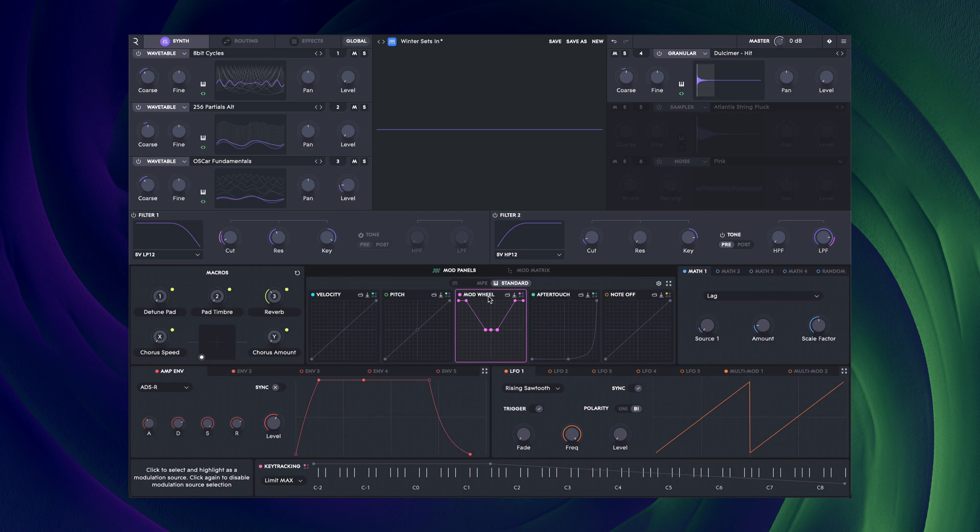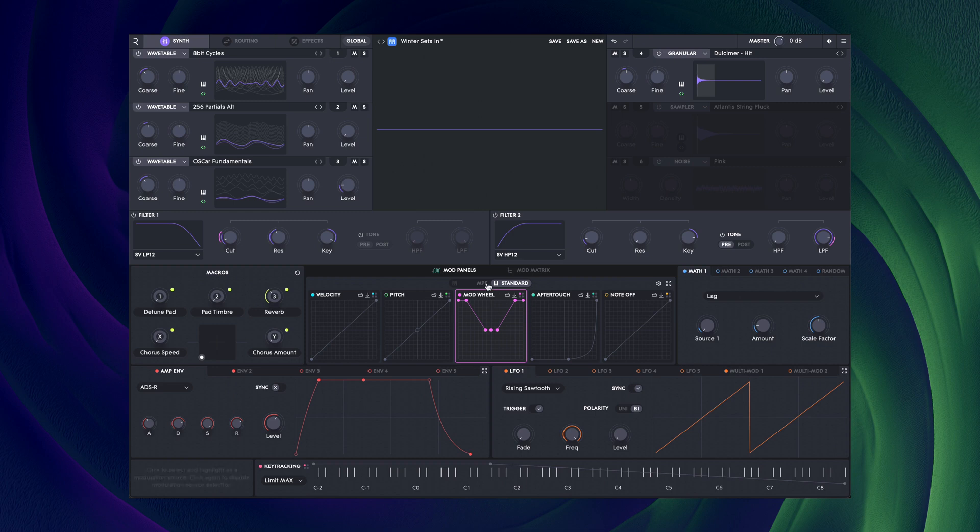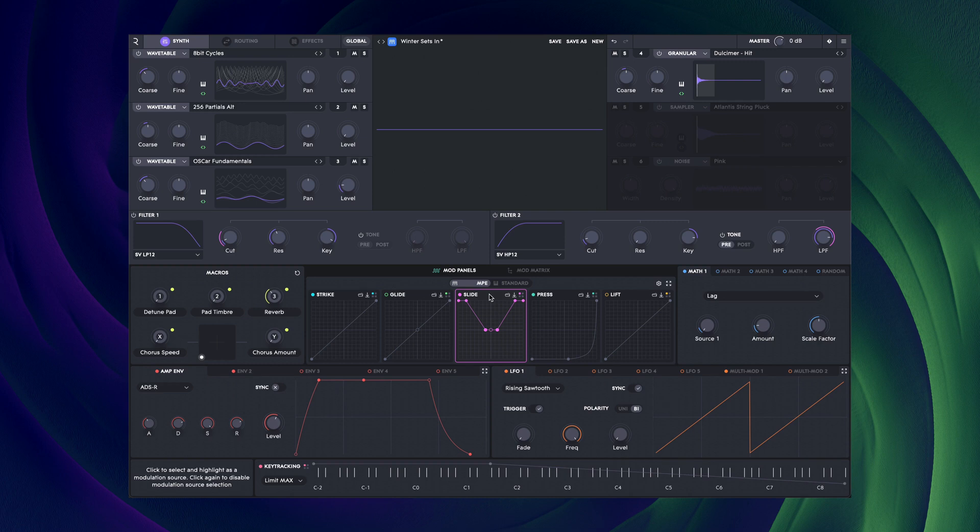For example, if I was to make a sound in standard mode which used the modulation wheel to apply vibrato, switching to MPE mode would cause the same mapping to be applied to slide, which is the vertical movement on an MPE controller.